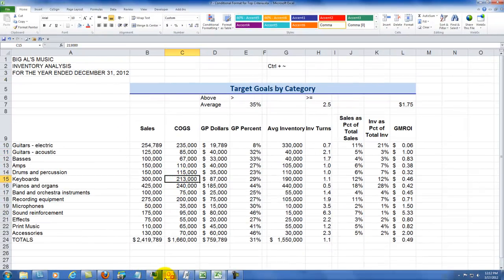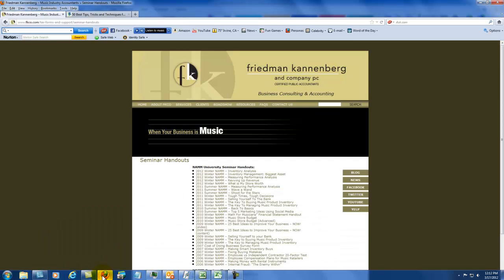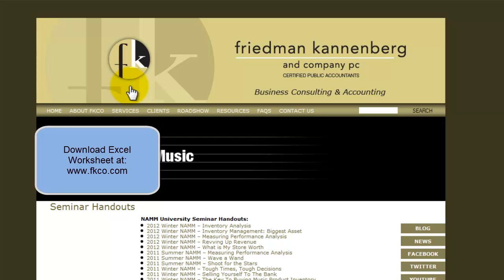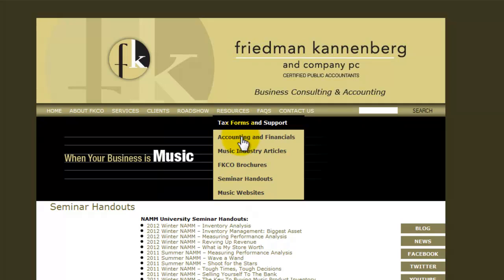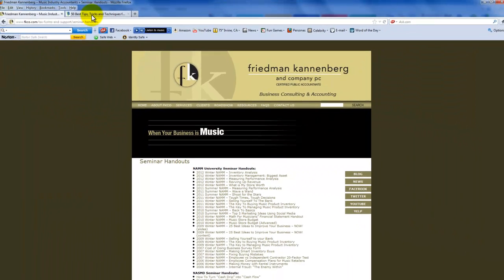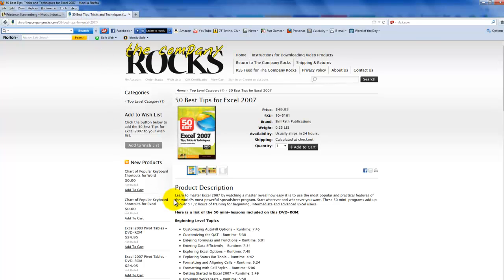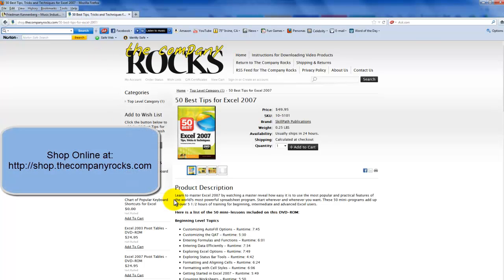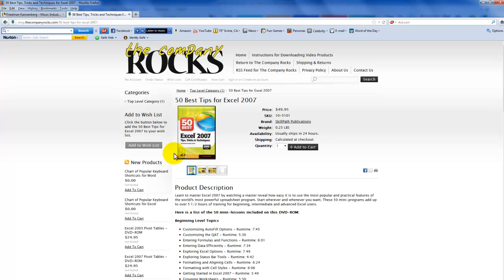If you'd like to receive this spreadsheet, visit the Friedman Canenberg website at www.fkco, go to the Resources tab, Seminar Handouts, and click on the worksheet you wish to download. To learn more about conditional formatting and other Excel 2007 tips, visit my online shopping center where I sell five and a half hours of focused training: the 50 best tips for Excel 2007. I'll look for you in the next lesson.